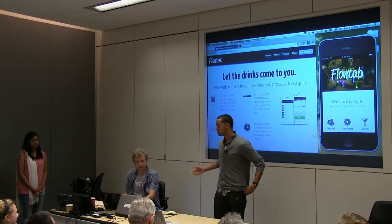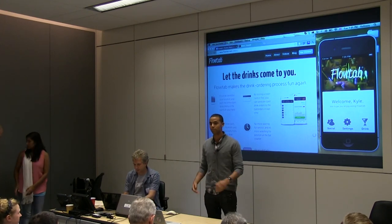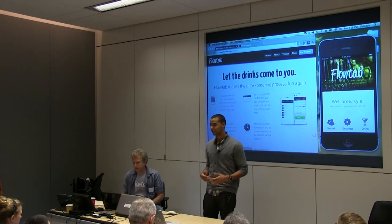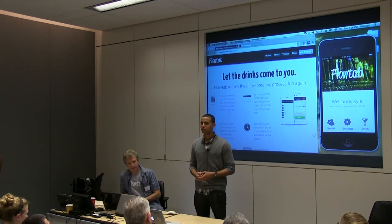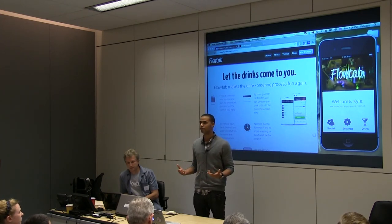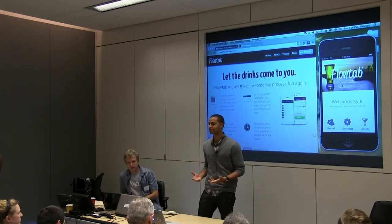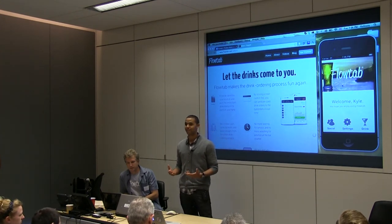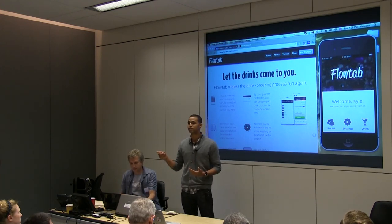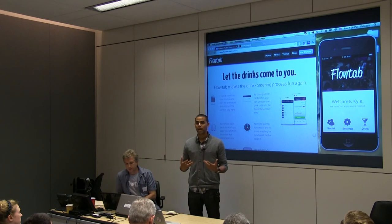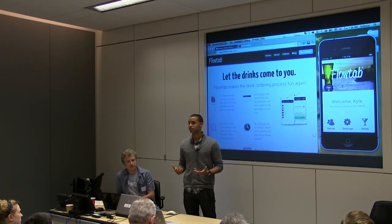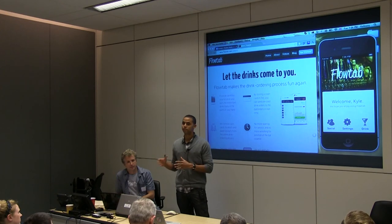Hi, my name is Kyle and this is Alex and we are here representing FlowTab. We solve a problem that most of you can probably relate to — that's waiting for a drink in a bar or a nightclub. One reason this problem exists is the massive amount of inefficiencies behind the bar counter. If you watch a bartender closely on a busy Friday or Saturday night, you'd be amazed at the time they spend not making drinks — counting cash, swiping credit cards, entering orders manually into their point-of-sale system, opening and closing bar tabs. We estimate they lose about 30% in efficiency throughout a night on all these transactional inefficiencies.